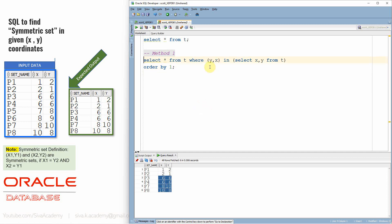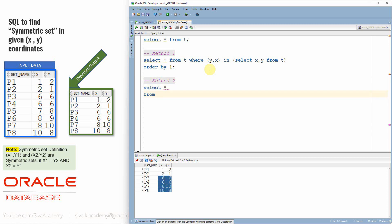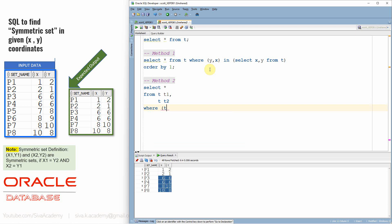In this first method I'm using the multi-column subquery, and this is one example where it can be very effectively used. Let's see the second method of implementation. In this method I'm going to use a self-join. I'll take two copies of the same table, giving the alias T1 for one table and T2 for another.